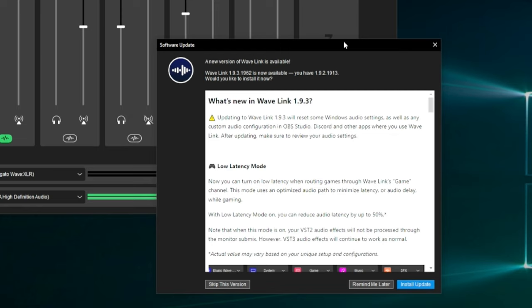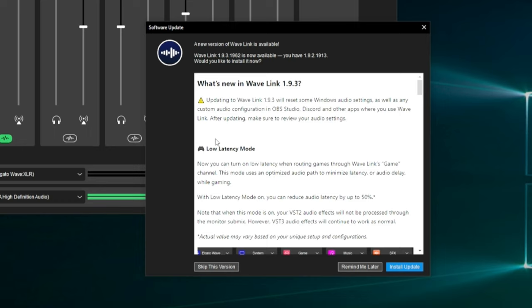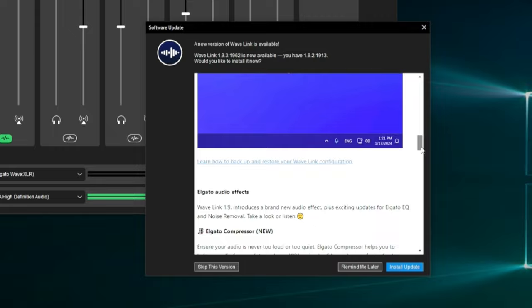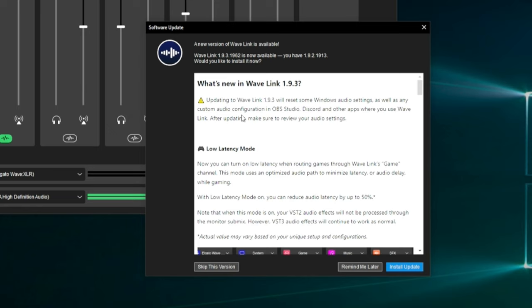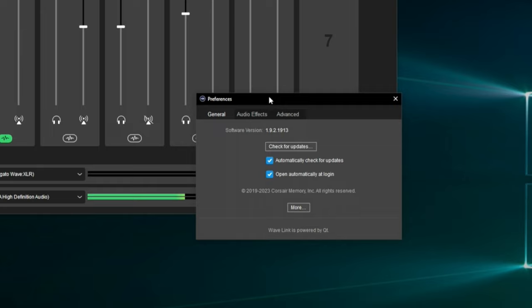This is something that trips up a lot of people. Whenever Wavelink gets an update, you'll see a window with the update notes. You can carefully read everything in there and decide: Install Update, Remind Me Later, or Skip This Version. If I click Skip, it's not going to remind me again until something after 1.9.3 comes out. I often wait a while — my system is working right now, it's rock solid. If I did have problems, I'd be more interested in an update.